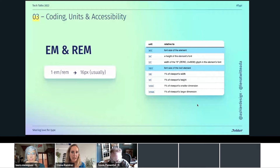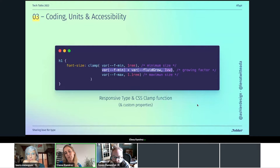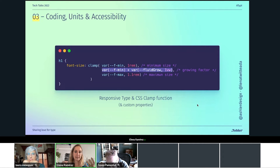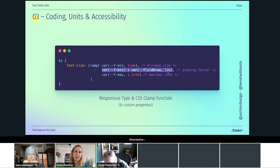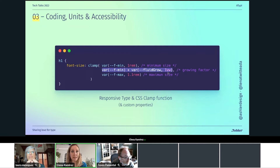I showed you the CSS clamp function earlier. I mentioned that in the middle part we use the growing factor plus the minimum size. We do this because the problem is that if we don't do this and use only the viewport unit, we are messing again with accessibility — because of course the user can change the default font size, but the screen is always going to be the same size. So we need to always add a relative unit based on the font size to the viewport size.